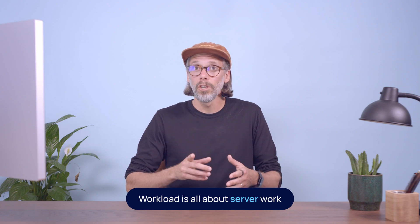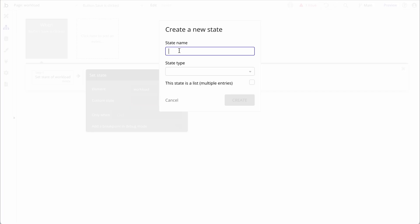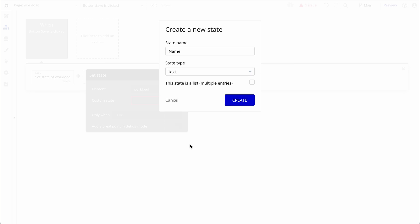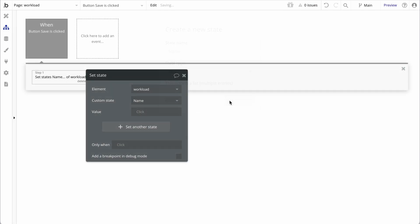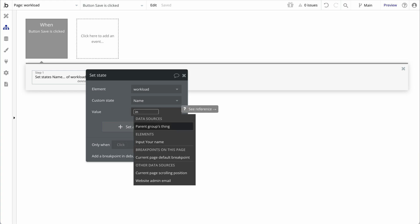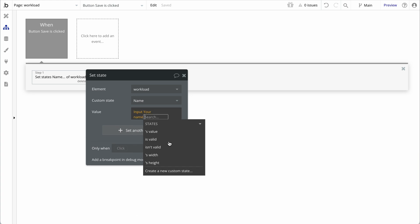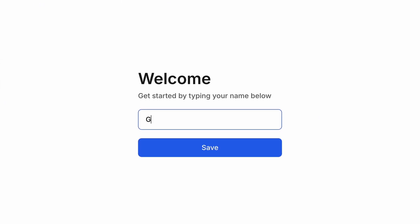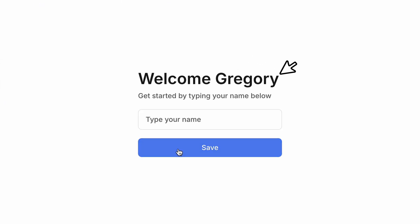Let's take a look at an example. If you wanted to create a custom state with basic data such as text, numbers, or date values, data like this is saved on the user's device or browser. As such, it does not involve the server, so the action to set a custom state does not incur any workload.